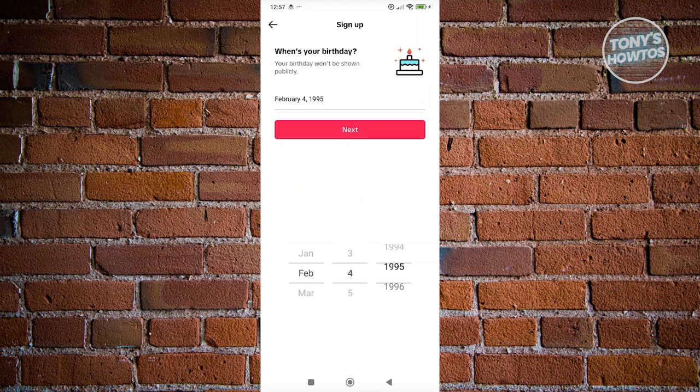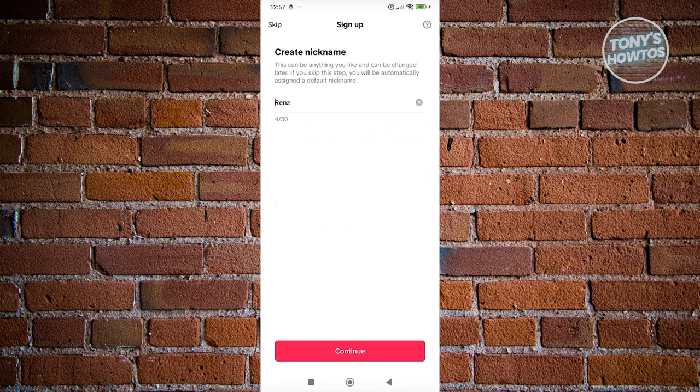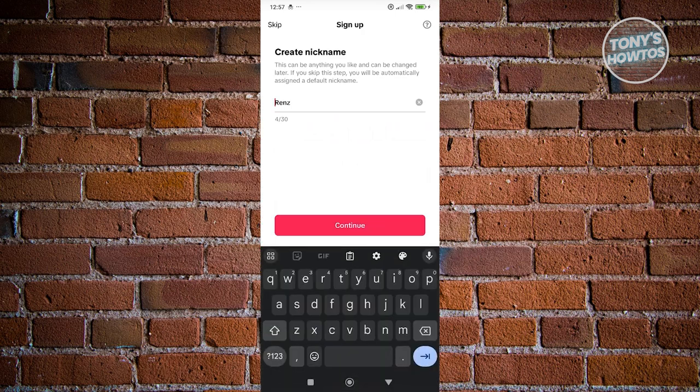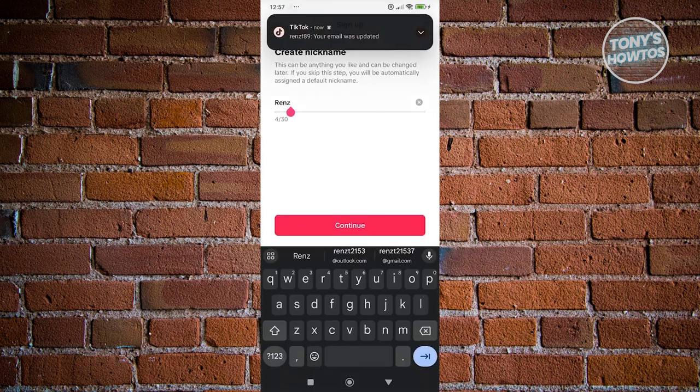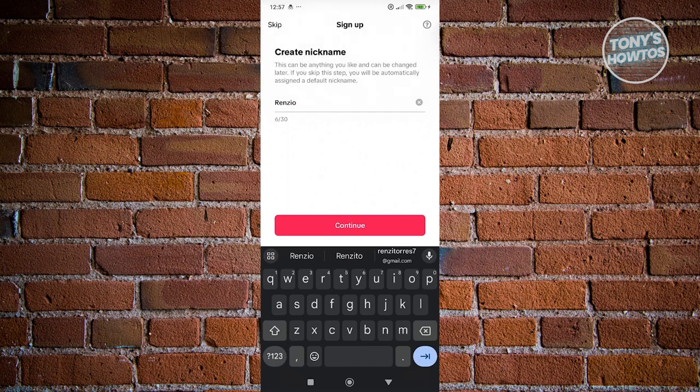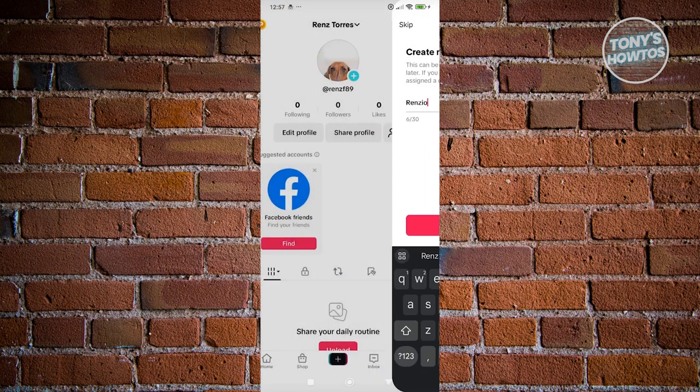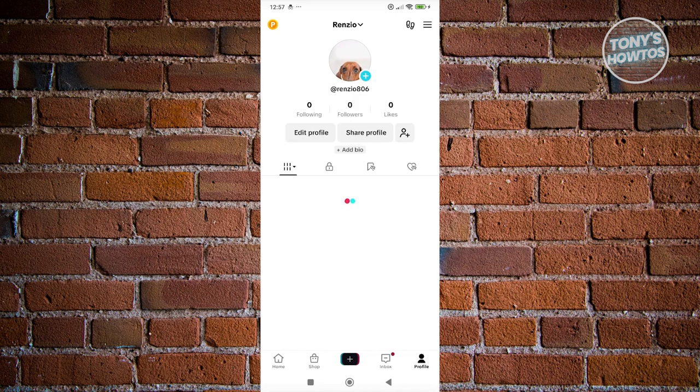Let's just fill out this information real quickly here. Click on next and from here, we want to go ahead and create a nickname. Maybe I want to say that it's going to be my nickname here. Let's go and click on continue. And as you can see, we just created our account here.